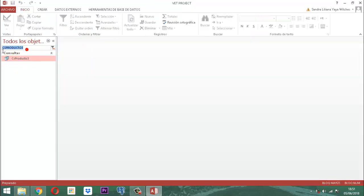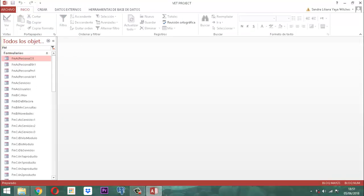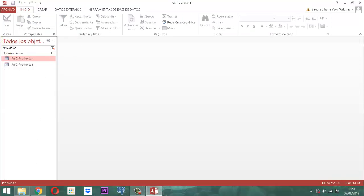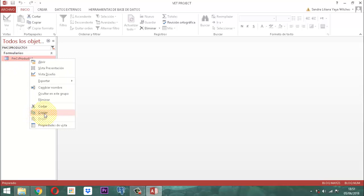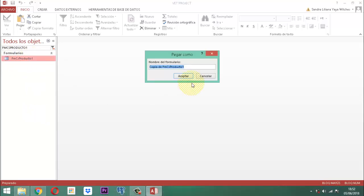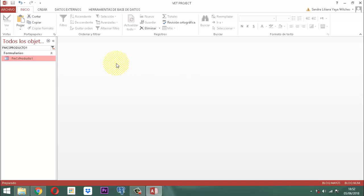Seguidamente vamos a coger el formulario. Vamos a tomar a FMCSProducto1, clic derecho, copiar, clic derecho, pegar, y este se va a llamar el número 3. Le retiramos el término 'copia de', quedando solamente FMCSProducto3.